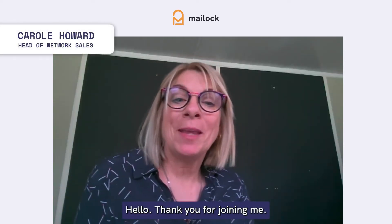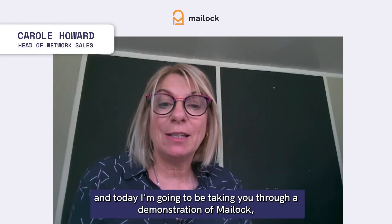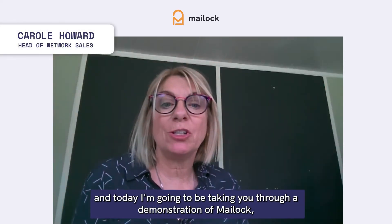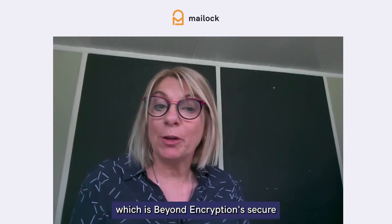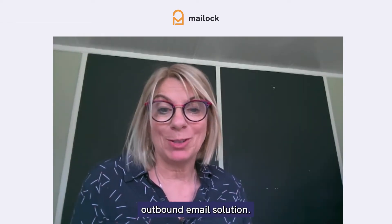Hello, thank you for joining me. My name is Carol and today I'm going to be taking you through a demonstration of Maillock, which is Beyond Encryption's secure outbound email solution.